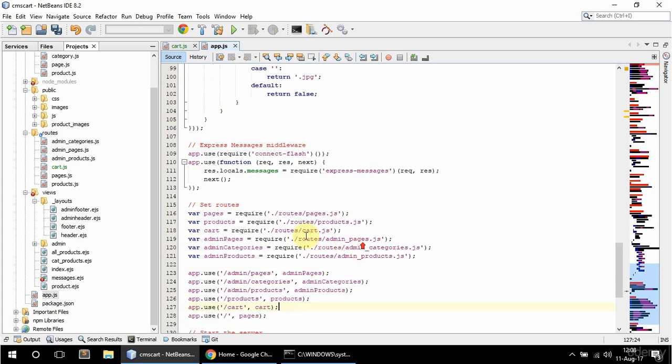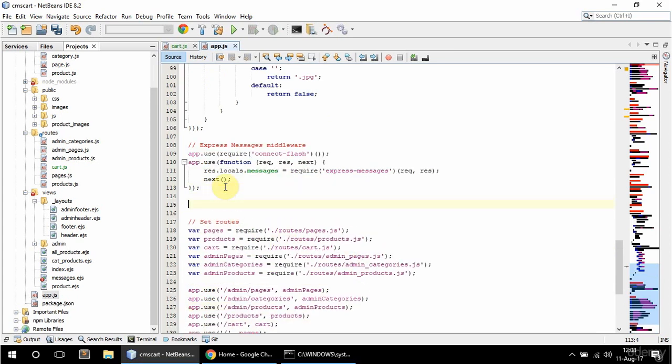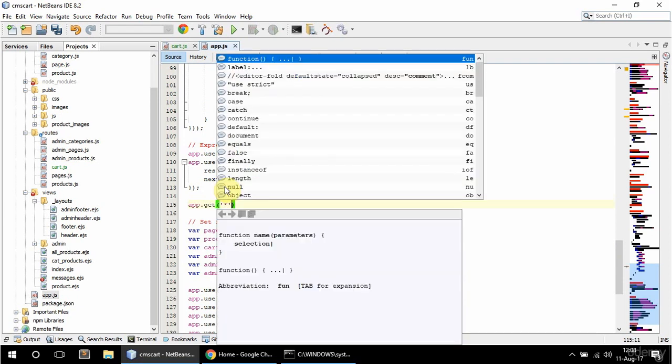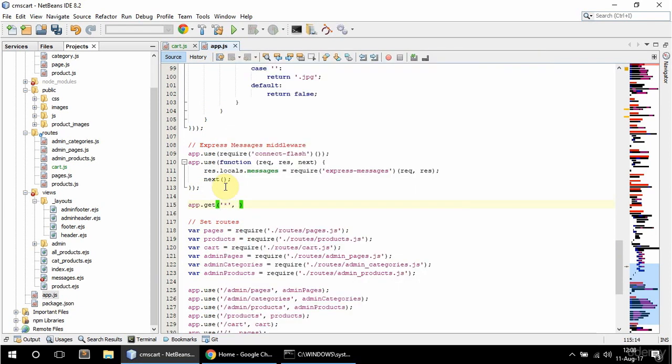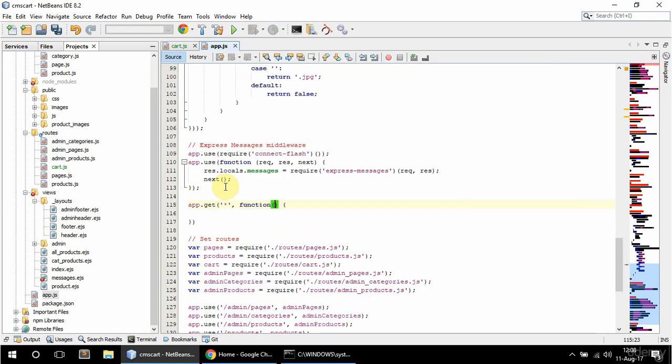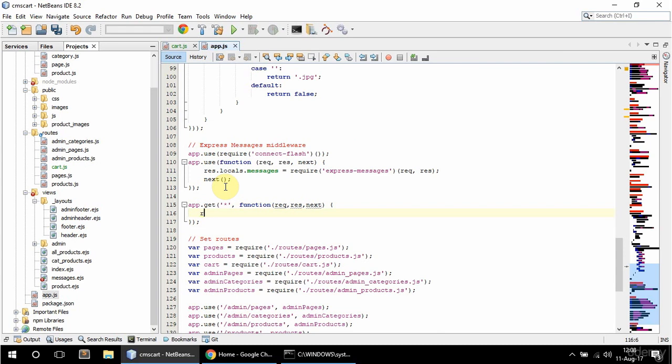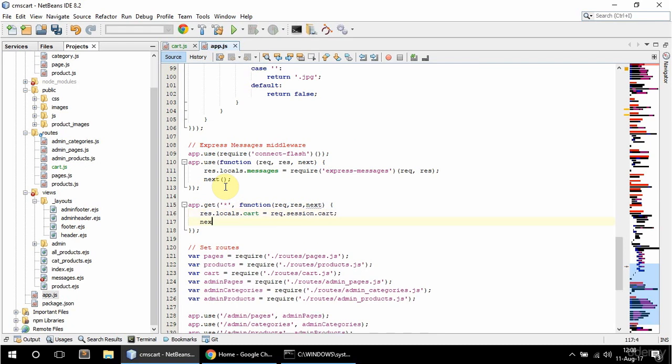So to have that available everywhere I'm going to say here app.get and have a star here so each get request. And the callback req, res, next. And I'm going to say in here res.locals.cart is going to be equal to req.session.cart. And I'm also going to say next here to continue on. So now I'm going to have this available in each get request.